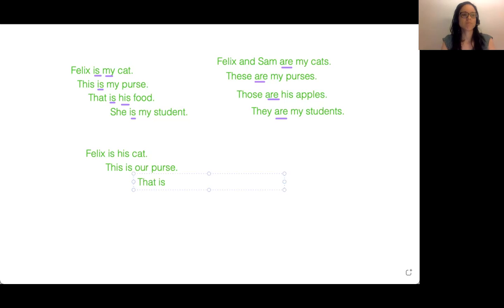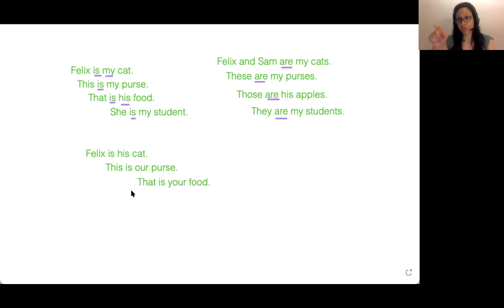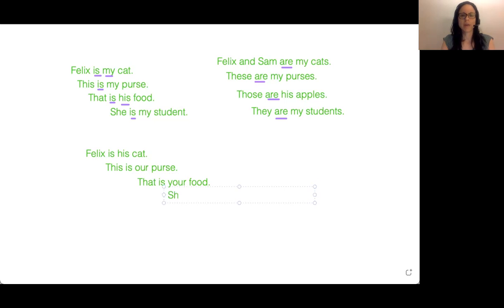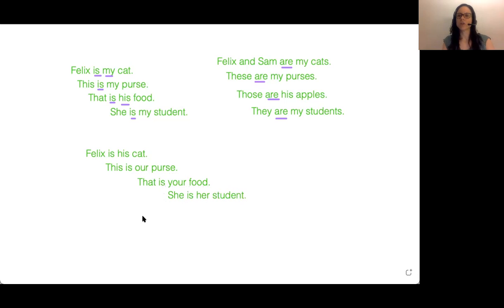Your food — that's another possessive adjective: your. That is your food. She is her student. She is her student.